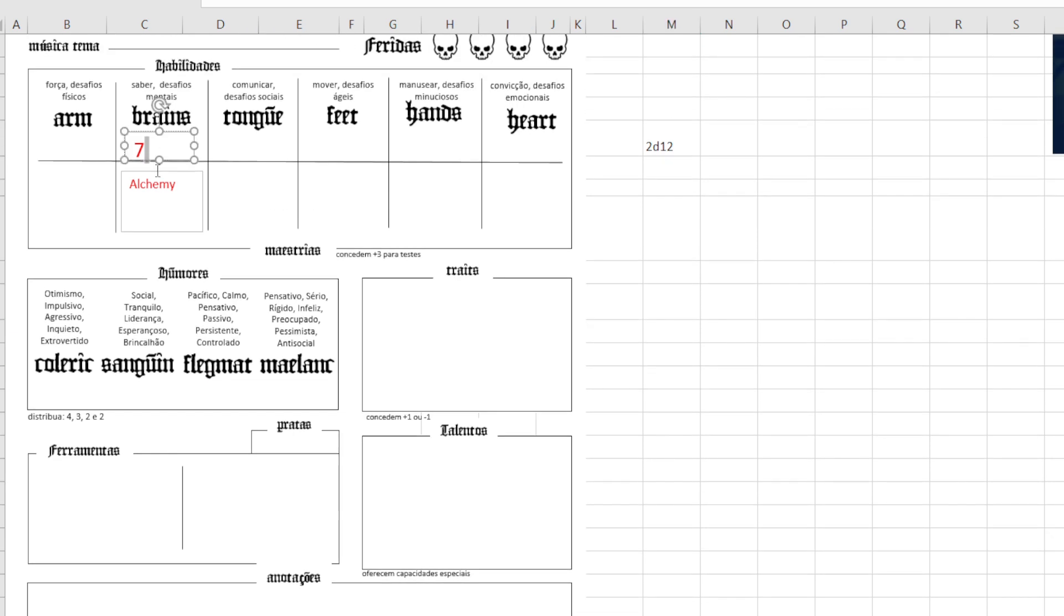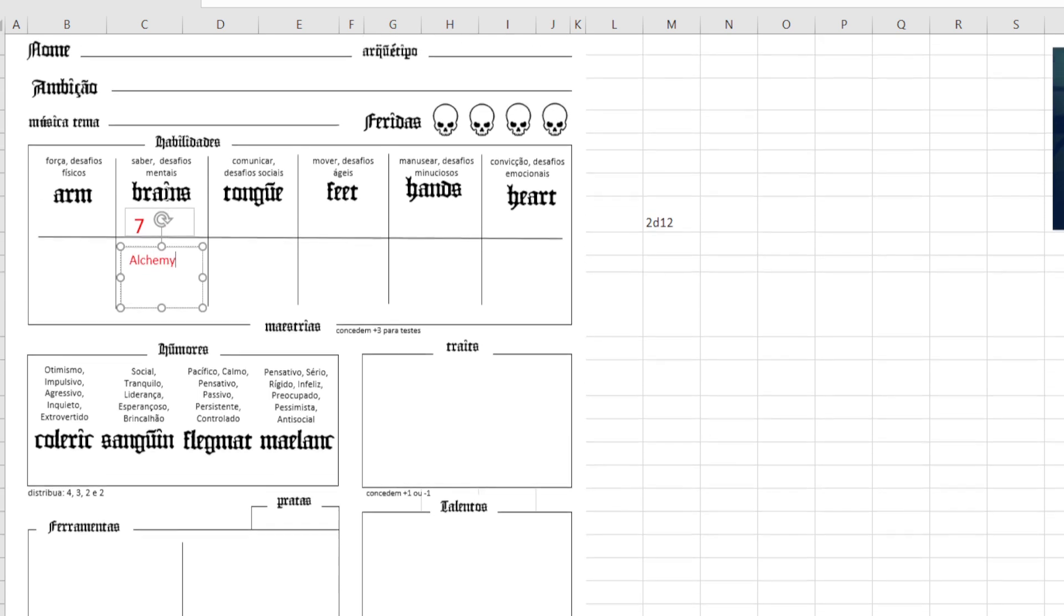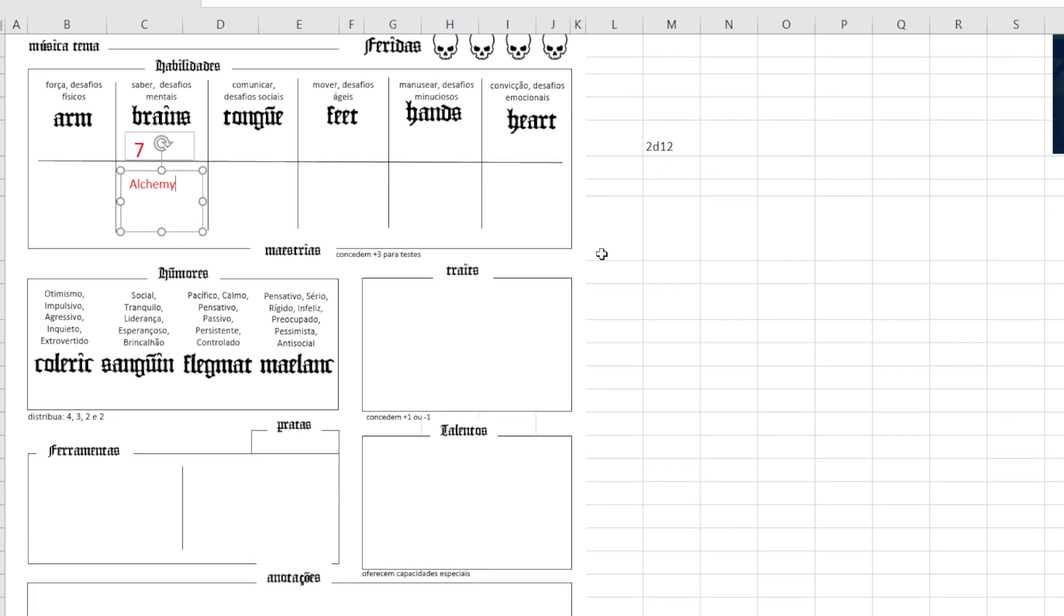So it was 10 here, right? 7, 8, 9, 10, all right. But because my character... so alchemy, he wants to, he's very excited because he's going to discover a new alchemical compound or something.